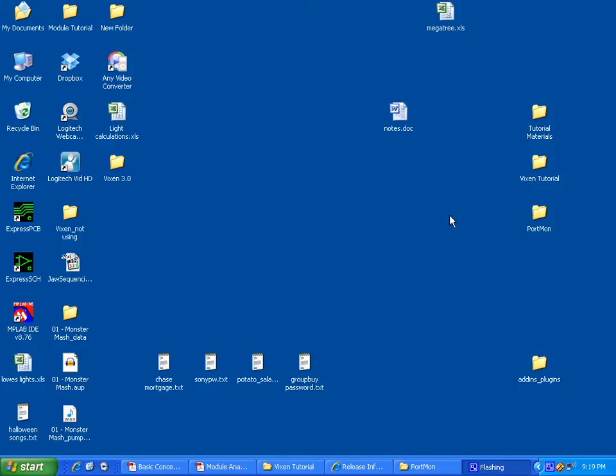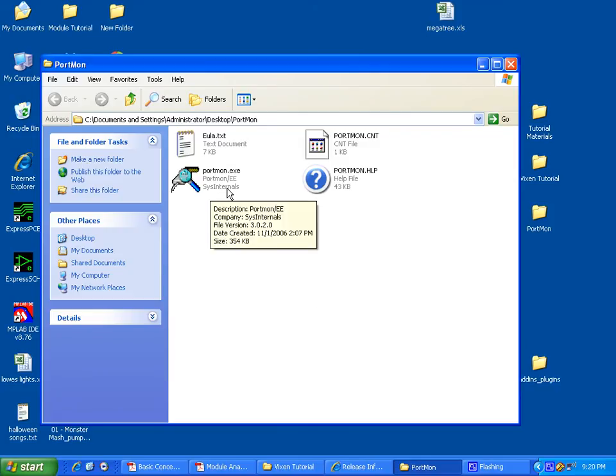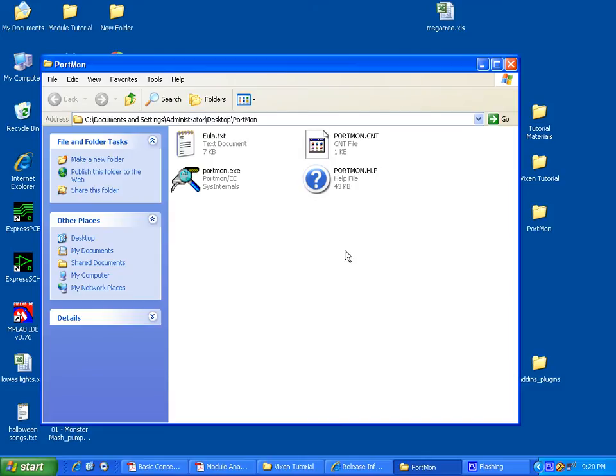For the sake of this tutorial, you'll also want to download Portmon. It's from Sysinternals. You can see how it's spelled right here. It's a free download and what Portmon does is basically you can set it up to look at your serial port and see data that is going through your serial port. We'll use that to test our output module to make sure that it's actually sending data out through the port.